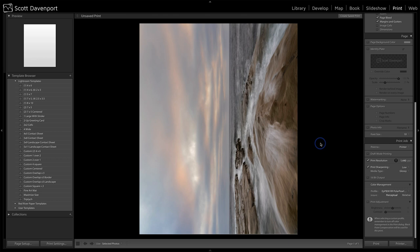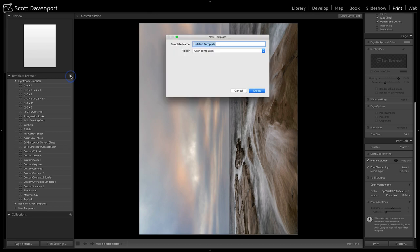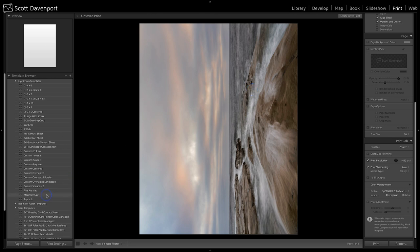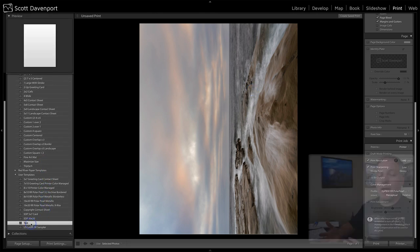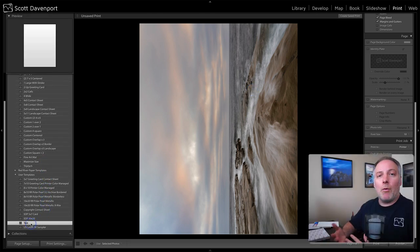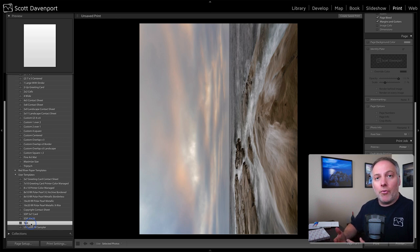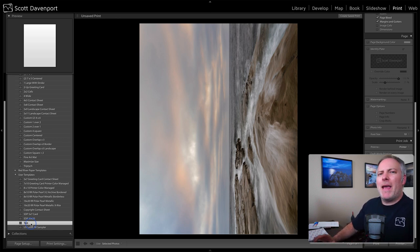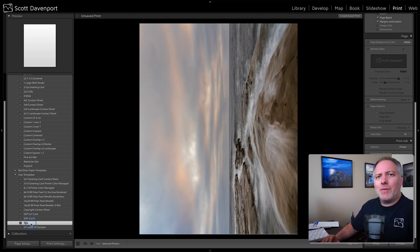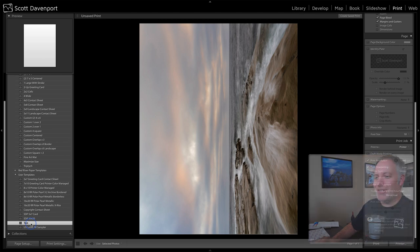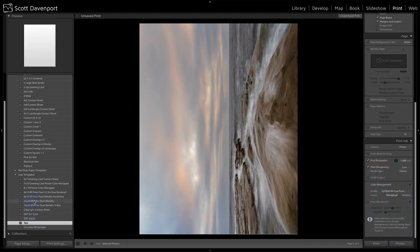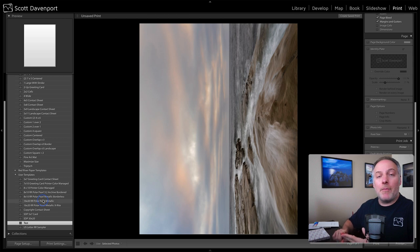And the last thing to do here, so you don't have to repeat all of this work, is to save a new template. And so let's just save this as a new template. I'll just call it test. And I can create that. And now I have a test template. So the next time I come in and I want to create a new print, I'll just choose that template and start working. Now, of course, it's a good idea to put a little more logic into the name of that template than just test. You can see some of the ones I have here. I have 16 by 20, Polar Pearl Metallic. I had one with just the Red River profile, the one with the X-ray profile.